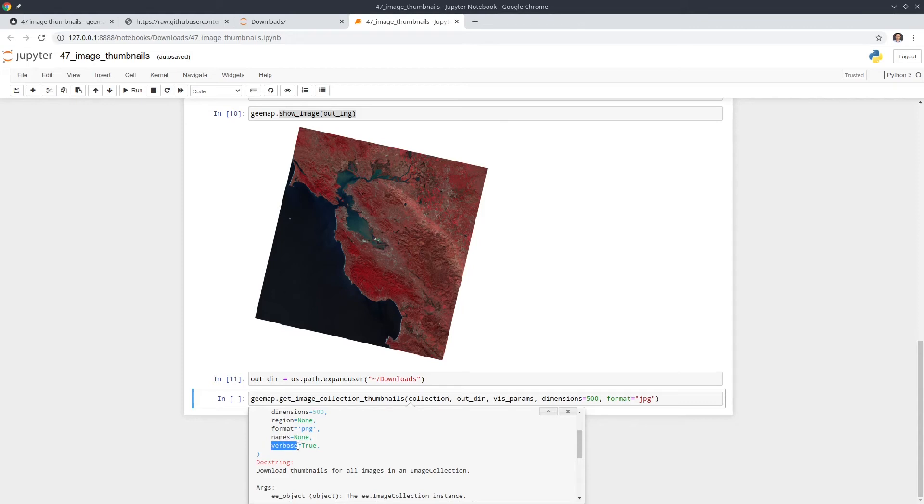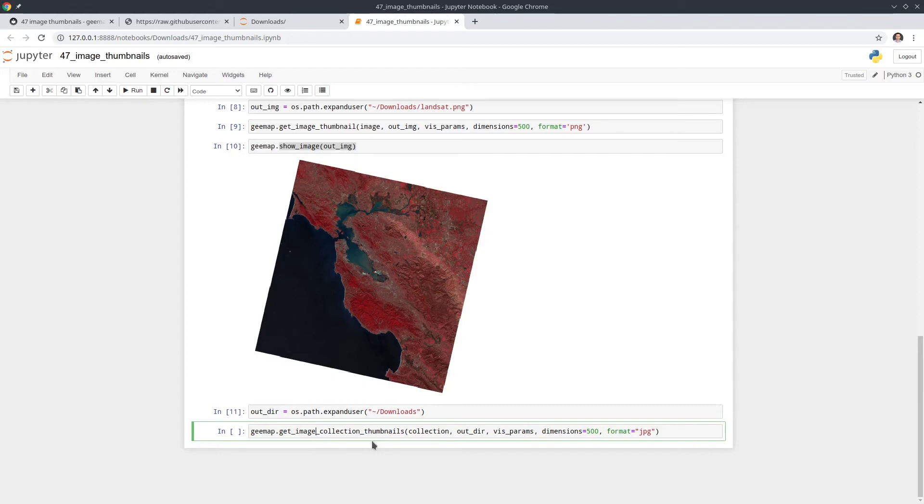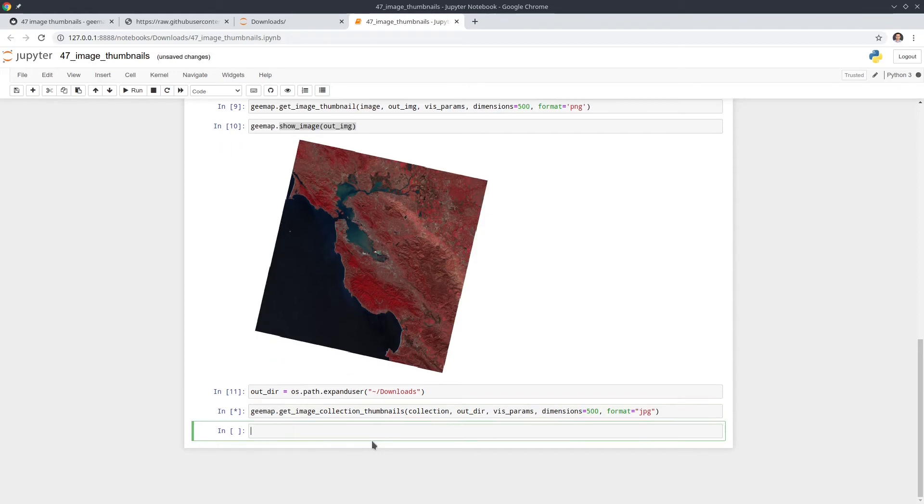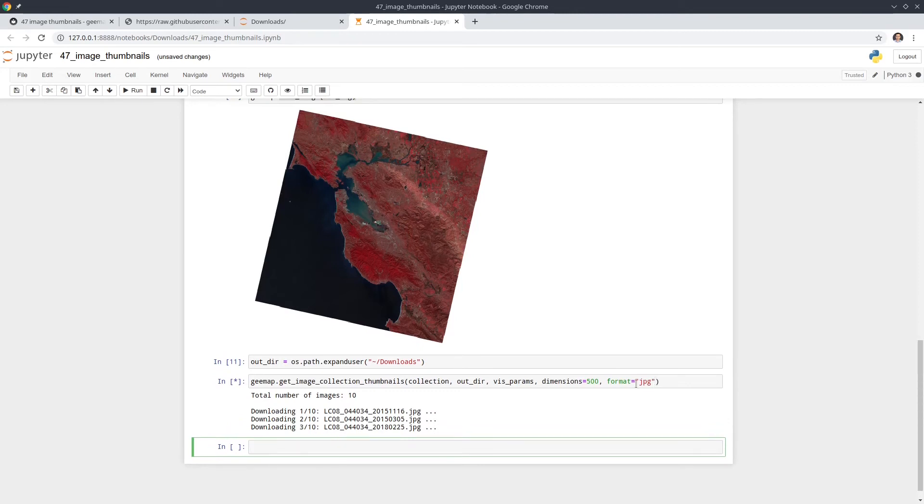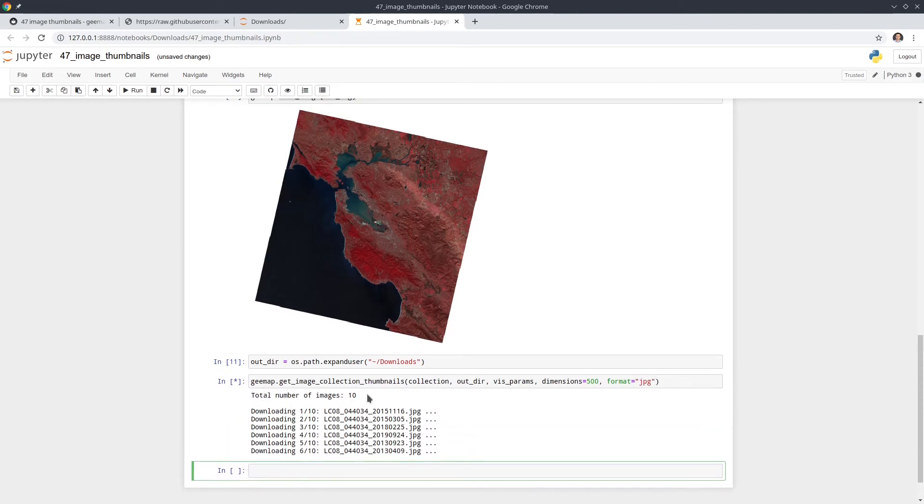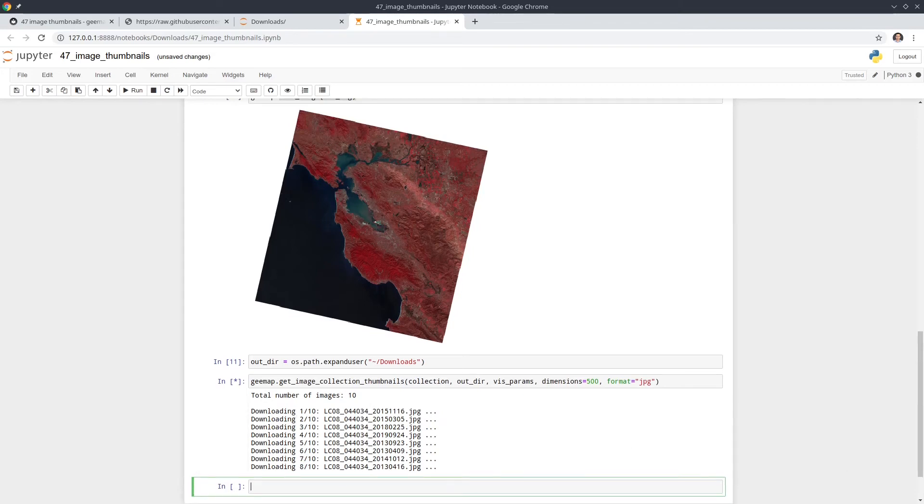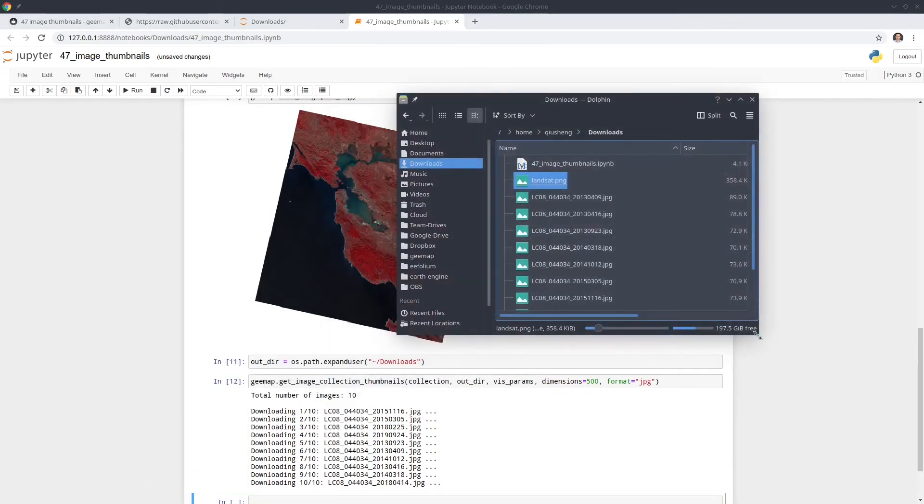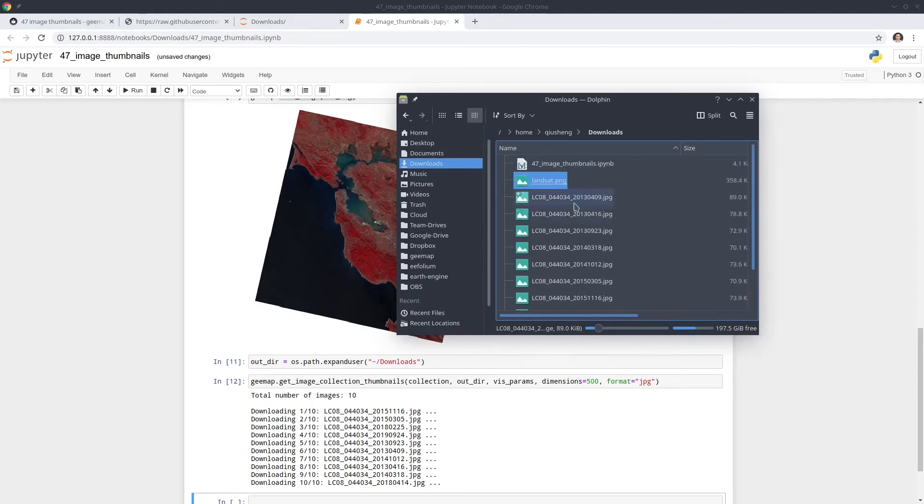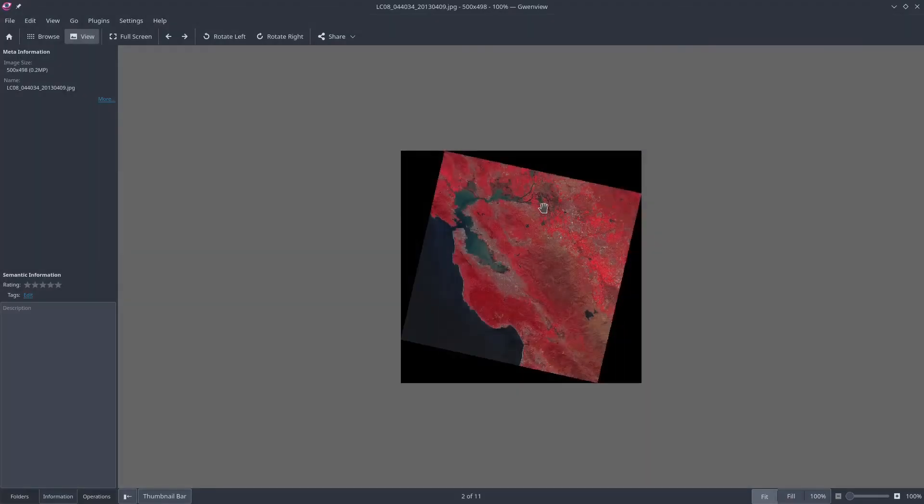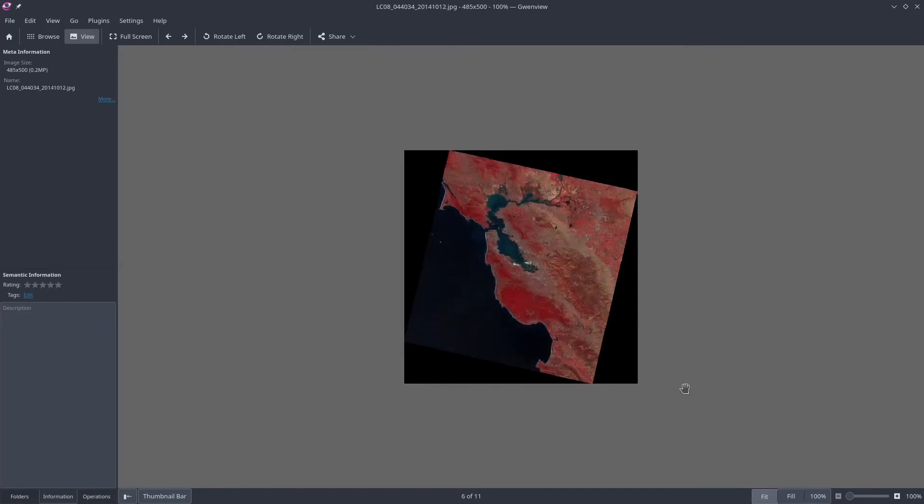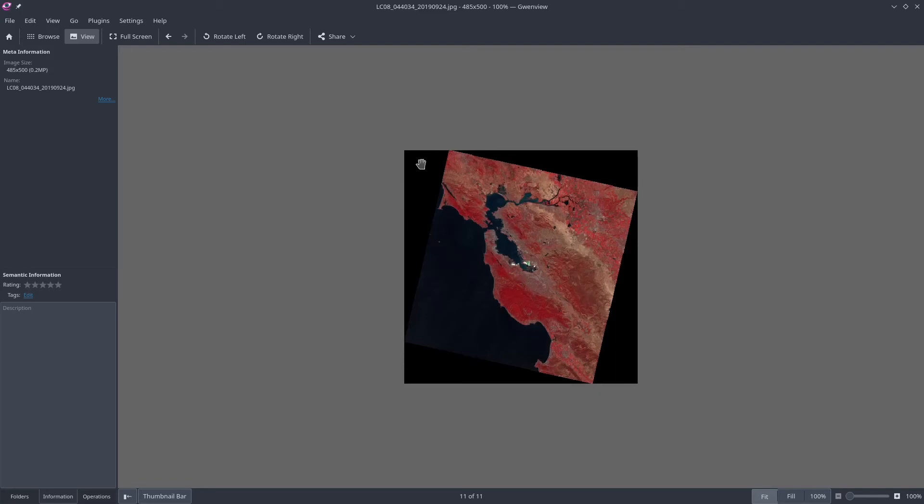The last one is called verbose. It's basically trying to show you, especially if you have a large number of images, it might take a while. So it shows you like the status of the command. Okay. So if you set verbose to true and by default, you're going to print out like what we told that we have 10 images and now it's downloading the old image, right? So if you go to your downloads folder, now you should see 10 images right now, download to the computer. So the name, the file name is by default using the system ID. So this is the system ID of that Landsat image. Then you can open, right?